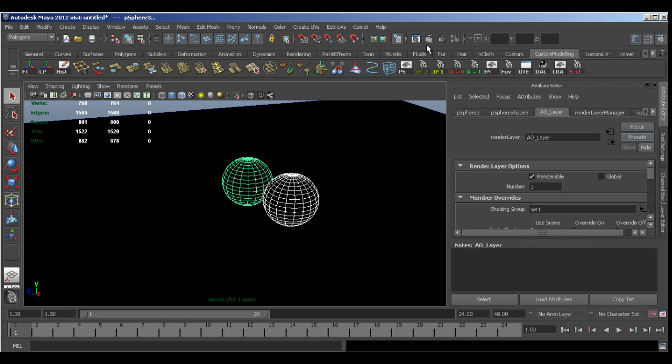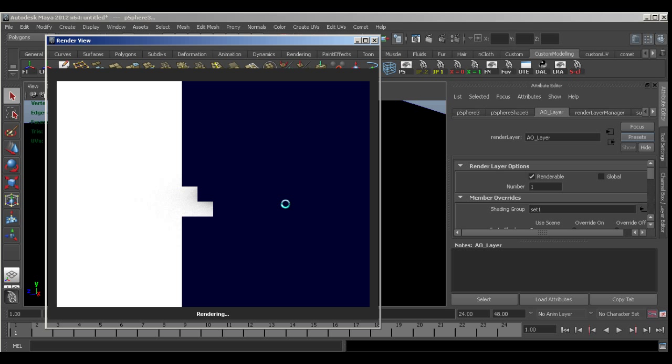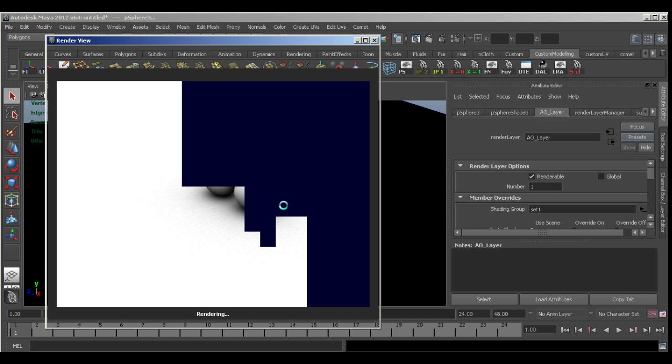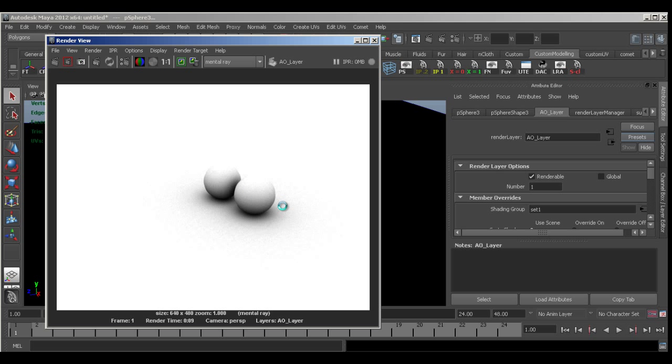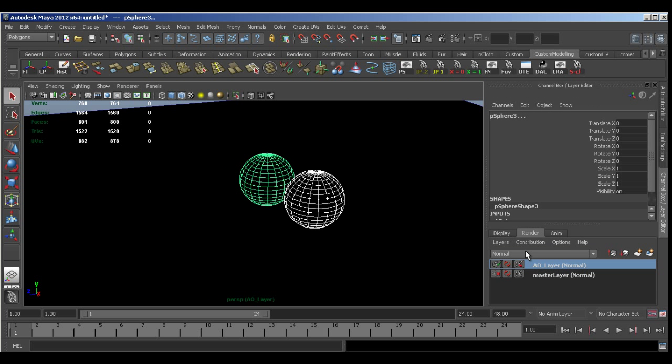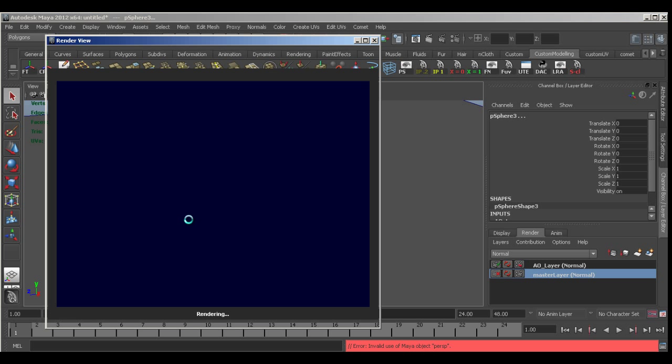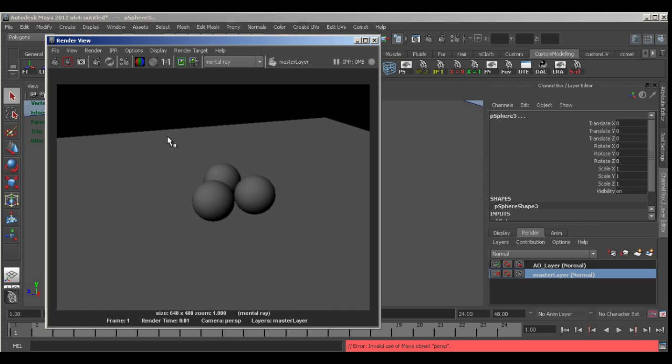And now if I hit render. You can see the two spheres that are in that layer on the plane with an occlusion render on it. If we come back to the master layer our third sphere reappears. And if we hit render from here you can see it's not actually assigned the surface shader in this layer. So this is actually really useful.